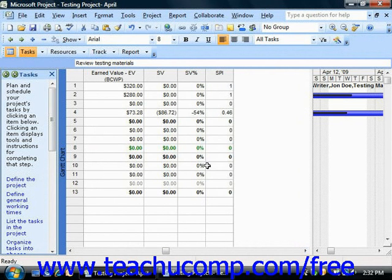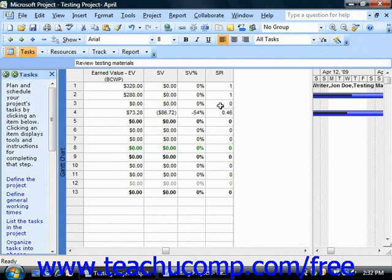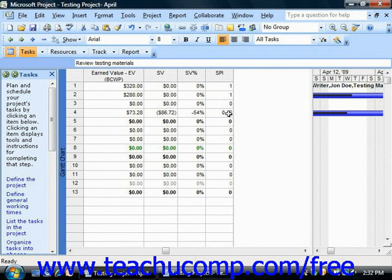That shows how far behind or above the task's baseline value you are — so you can see this task looks like it's a little bit behind. You also have the SPI, which is the Schedule Performance Index. That's an index value showing how many cents worth of actual work you're getting by the status date for every dollar that you plan to spend. For task 4, for every dollar spent there's only 46 cents of actual worth being accomplished.